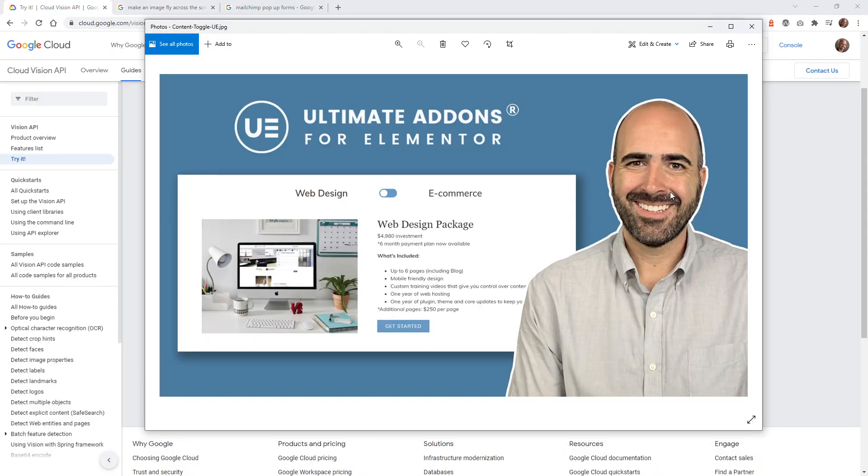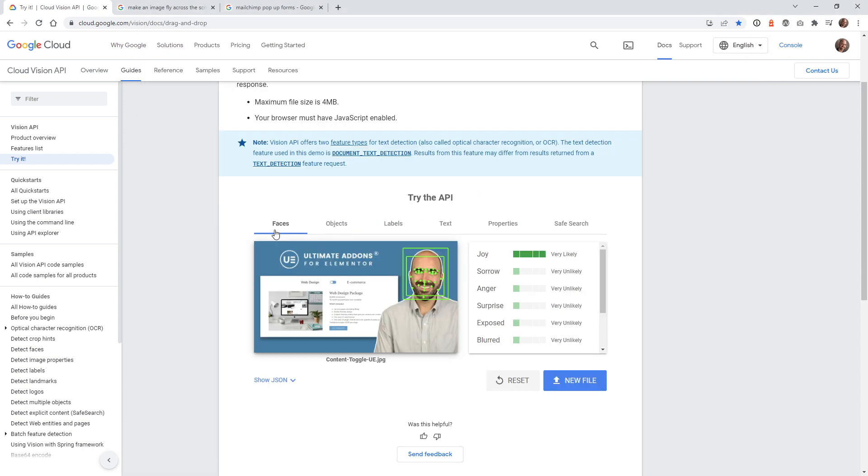In this example, here's another thumbnail we created. I wanted to show you all the data it can pull when you have a person inside the image. Once that's uploaded, you can see there's a whole new section right here called faces. You can see right here that since I'm smiling in this image, it picks it up as joy.